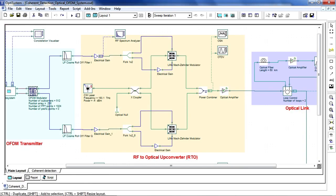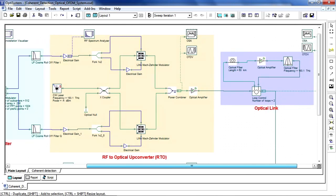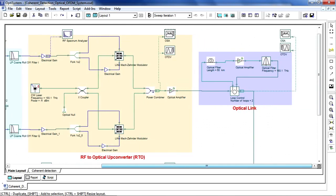After the RF to optical upconversion, we can view the spectrum and time domain information of the optical signal. Let's take a look at the OSA. We can also look at the spectrum after propagation.